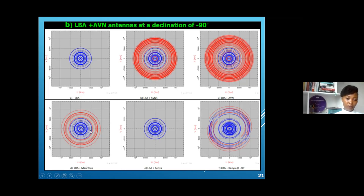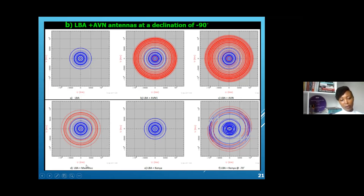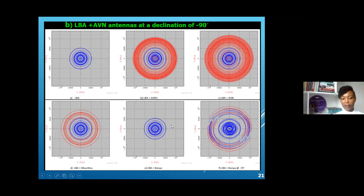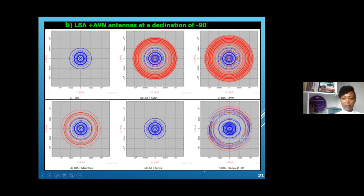A telescope in Mauritius will greatly impact VLBI observations at declination minus 90. The Kenyan antenna at declination minus 90 will have no effect because it's too far north, but bringing in Kenya at a declination of minus 70, you are able to improve the UV coverage along the long baseline.